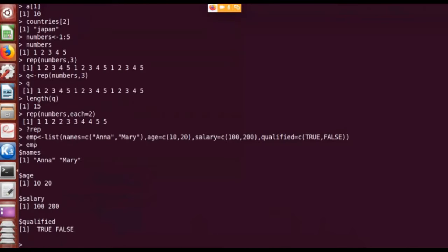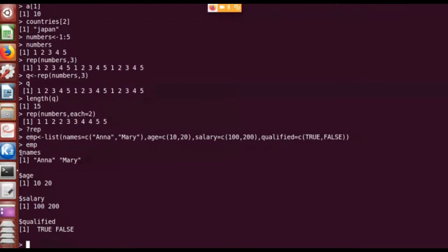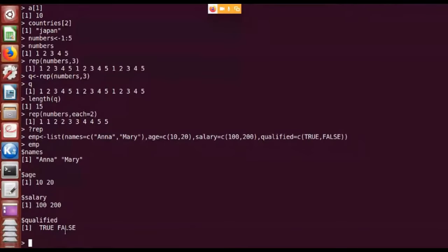The name of the list is 'emb'. If I type 'emb' you can see the different components of the list displayed. The components are shown as dollar signs: '$names', '$age', '$salary'. This dollar symbol indicates the different components of the list, which means you can access the components by typing the list name followed by dollar sign and then the component name.